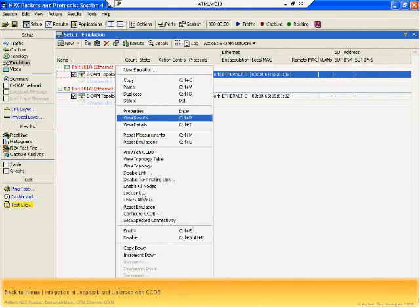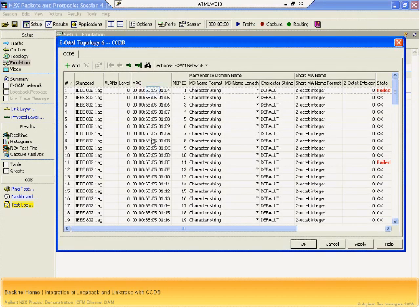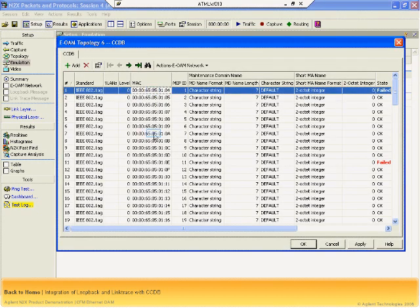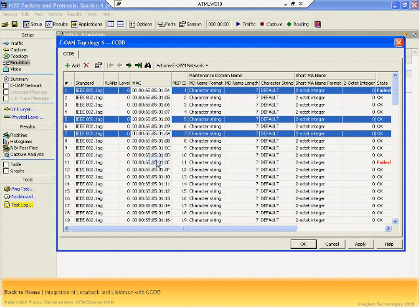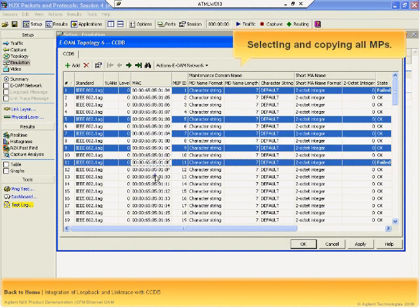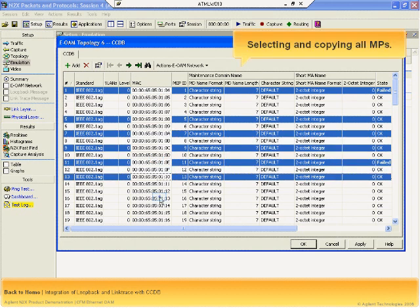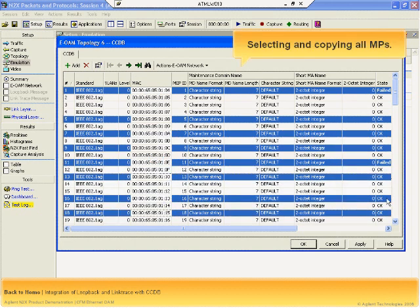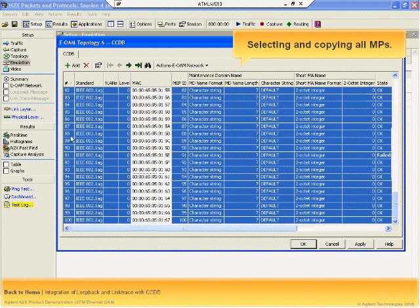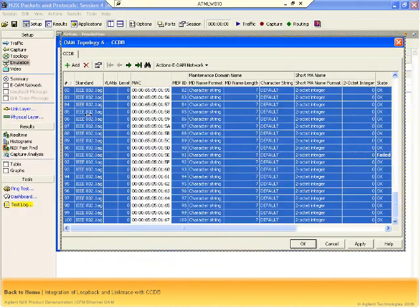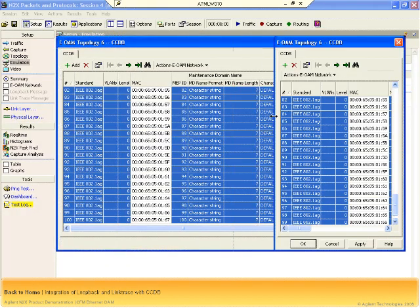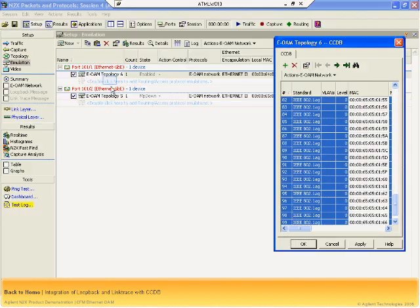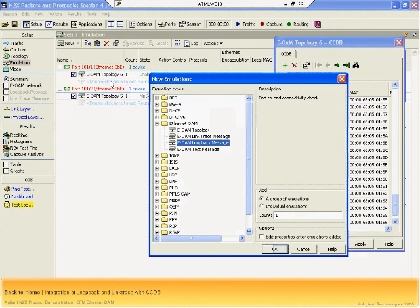N2X lets you use the CCDB to rapidly initiate loopback and link trace messages from thousands of emulated devices. This is very powerful. In this example, you can see how we use the CCDB's multi-select capability to send loopback messages to every single discovered device in the remote network.